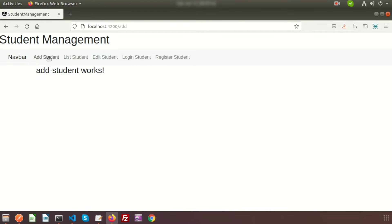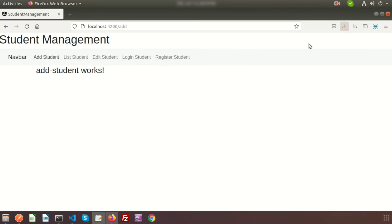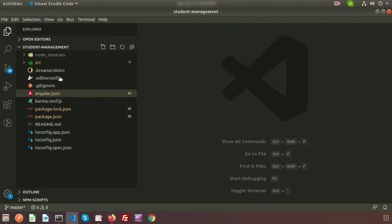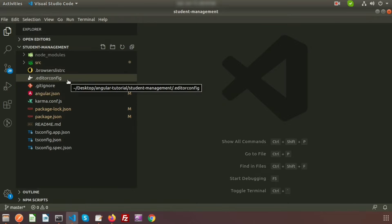In this video we are going to create an add page. Here we'll create reactive forms, and using these reactive forms we will add data and save it into the db.json file. Let's see how we can do this.